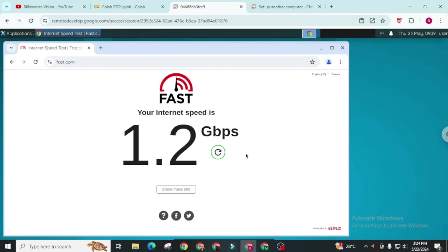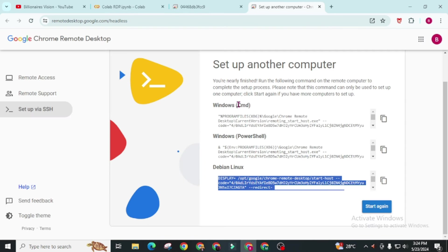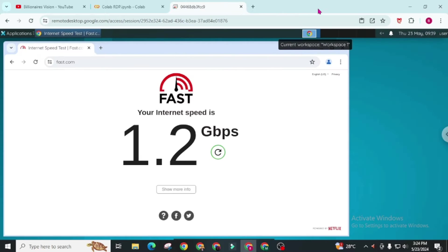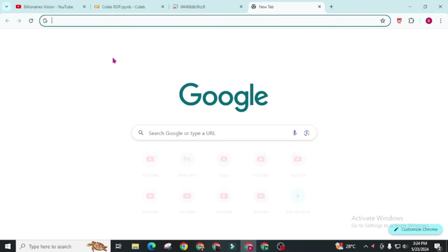You will get more than 1 gigabit of internet speed with this RDP. Now let's move to AppOnFly which is in number 2. Simply search AppOnFly on Google.